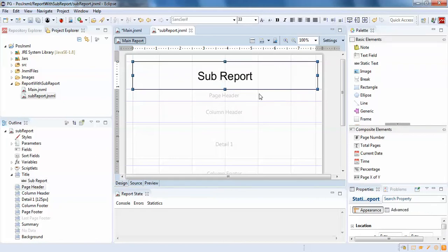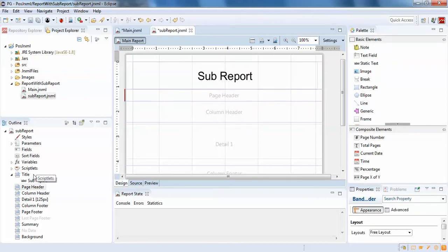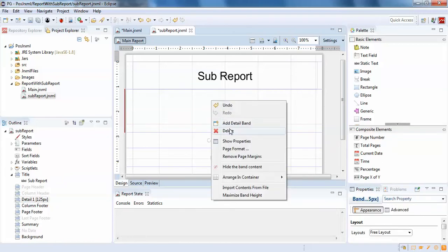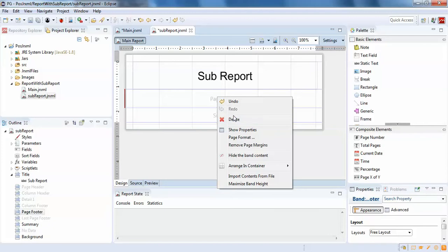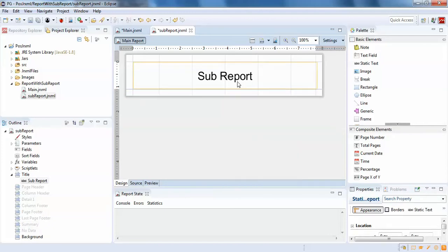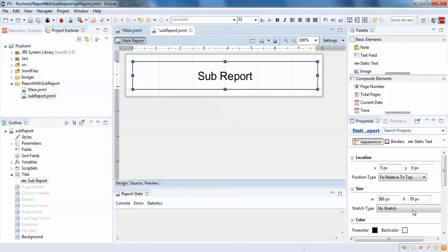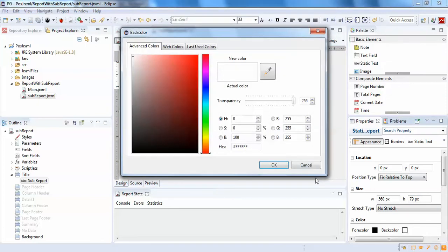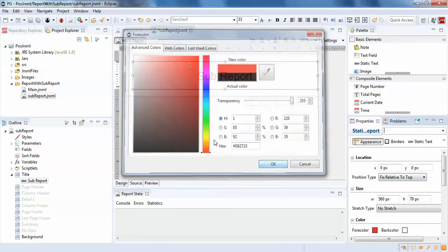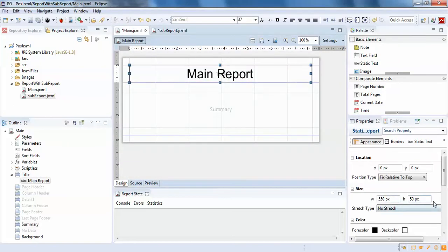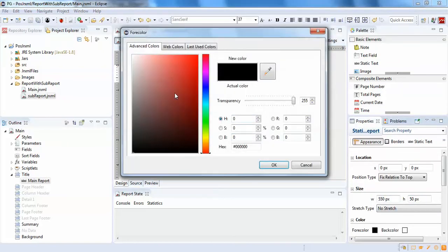For the sub-report, I'll delete everything and just keep the color. The foreground color for the sub-report label will be one color, and the main report will be something else — just playing with colors to differentiate them.